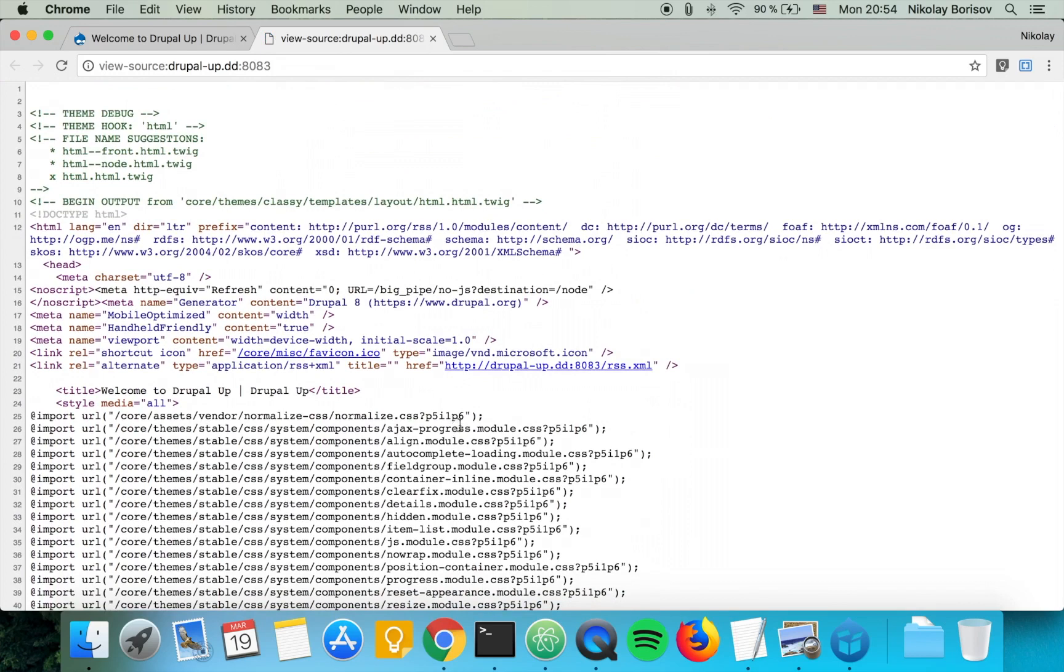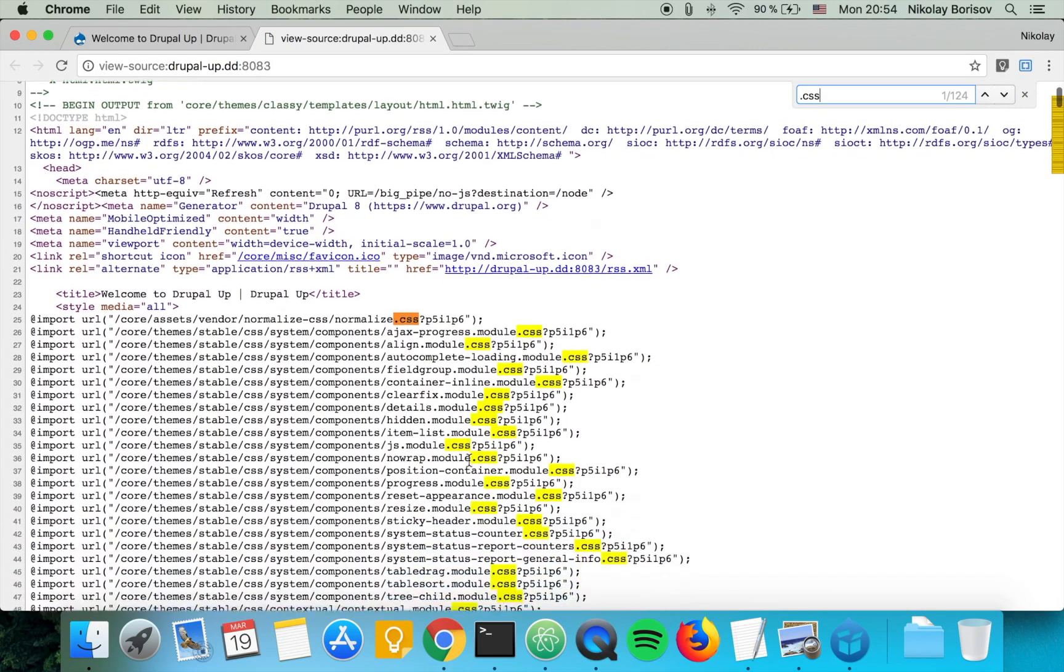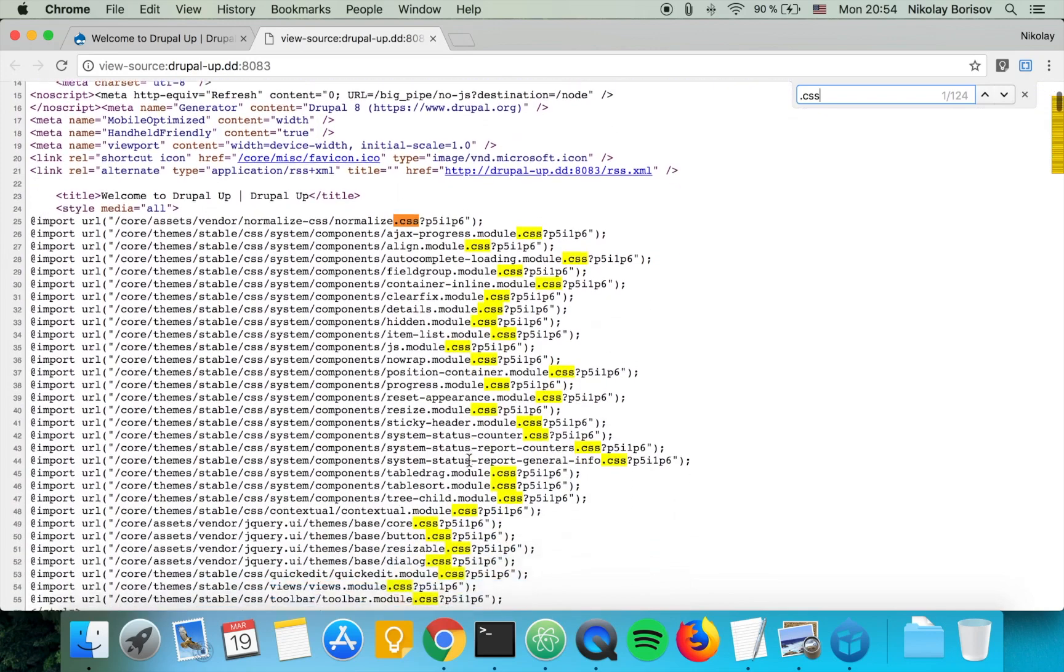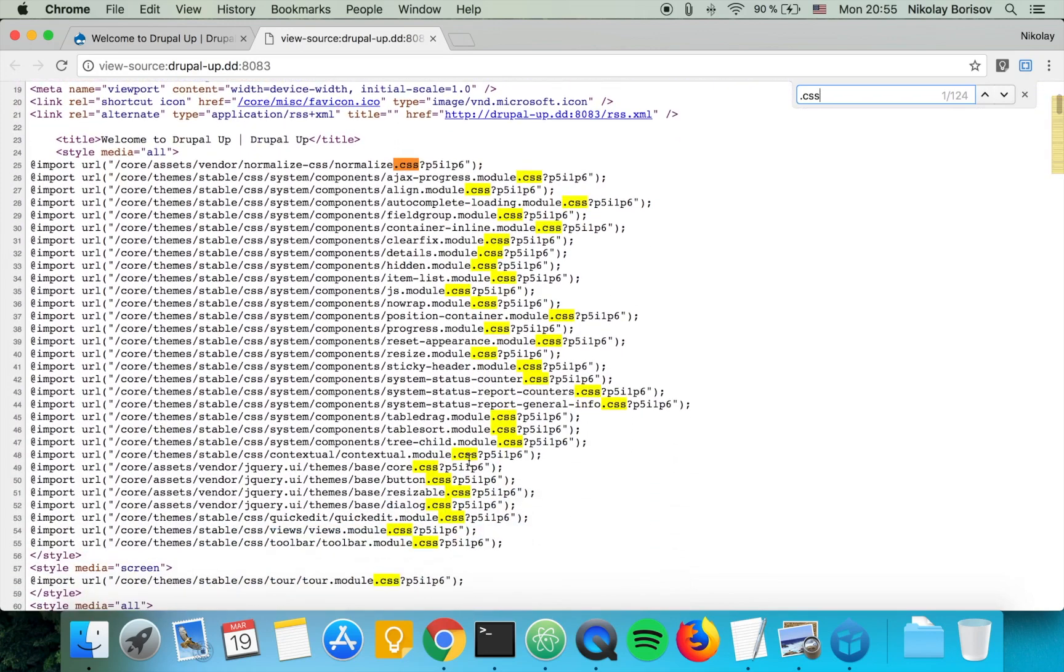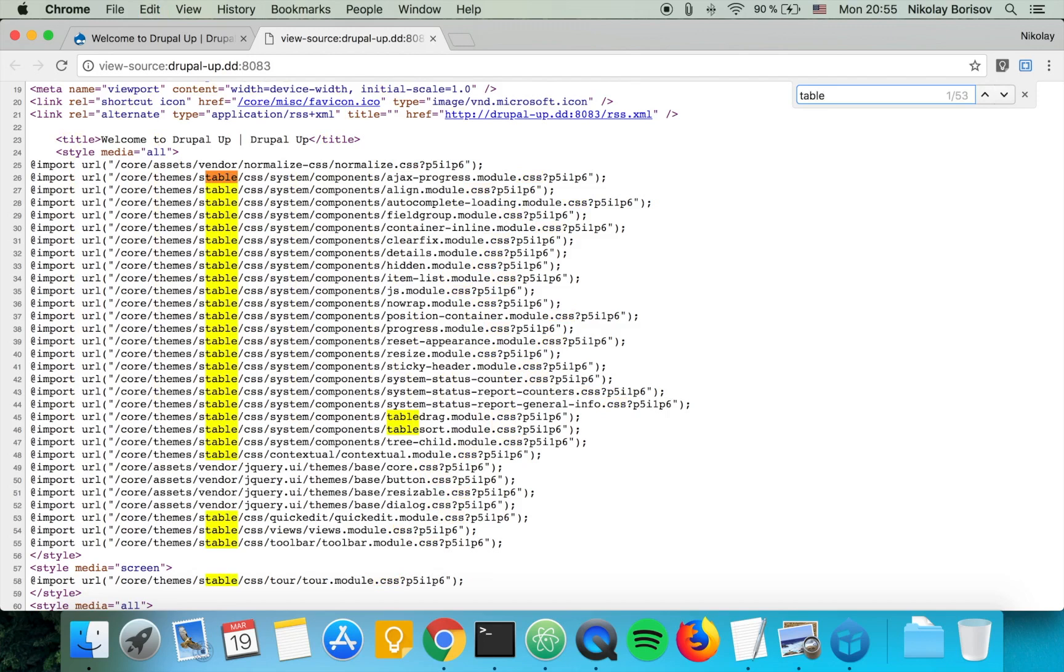So we see that we have plenty of CSS files now as they're not aggregated, and we see that there is a file called tabledrag. That is just for drag and drop tables.